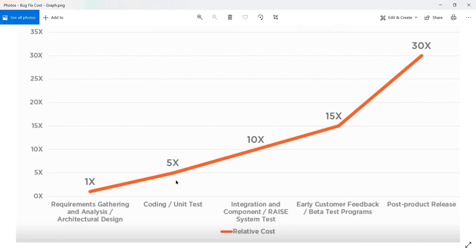This is the graph I was talking about. On the x-axis we have different stages: requirement gathering and analysis, coding or unit testing, integration and component, beta testing, and post-production release. On the y-axis we have a cost factor — if the base cost is X, then the factors are 5X, 10X, 15X, and so on. This graph is the basis for our further discussion.